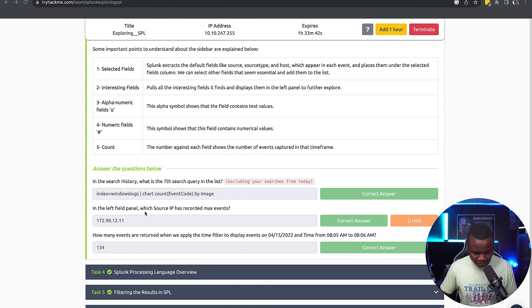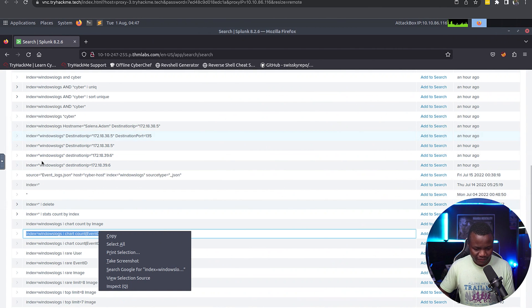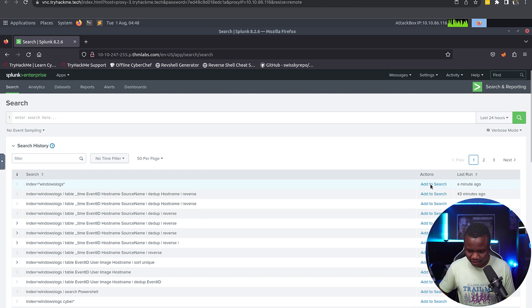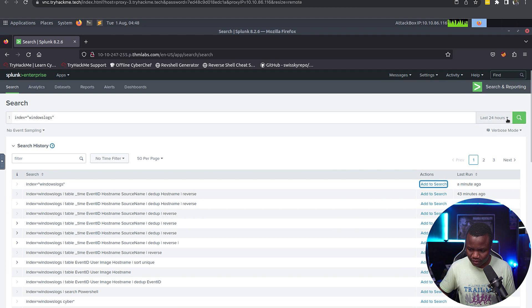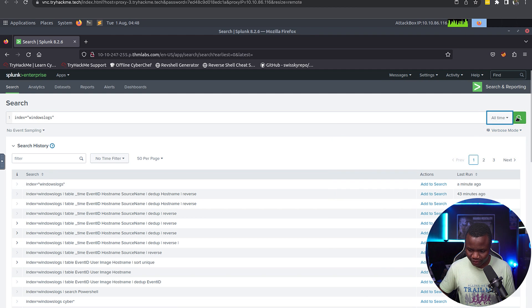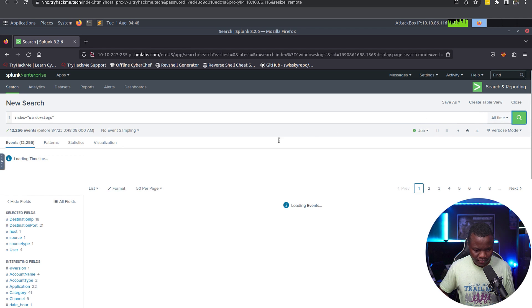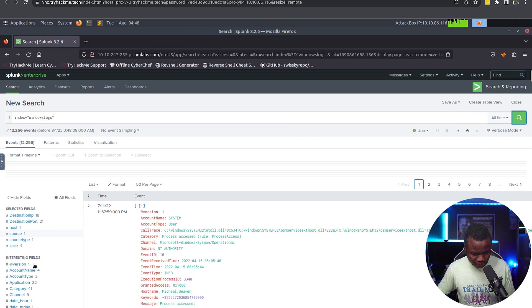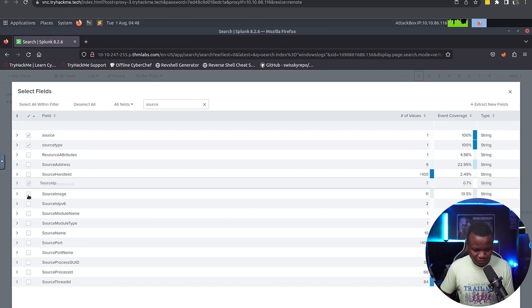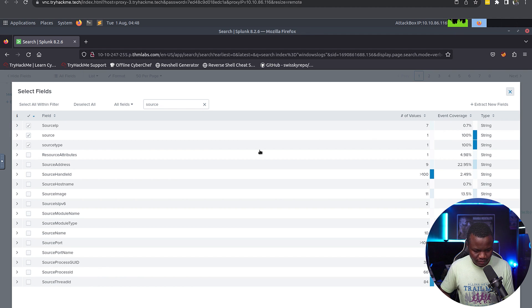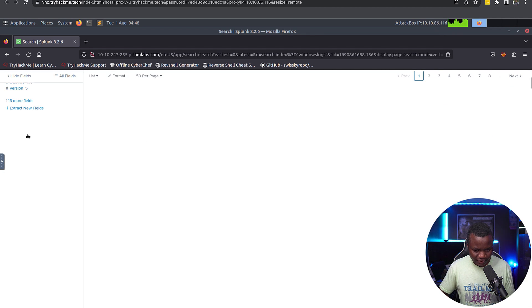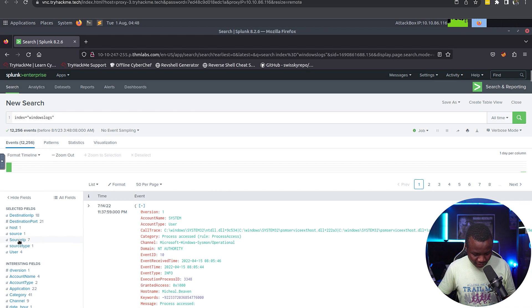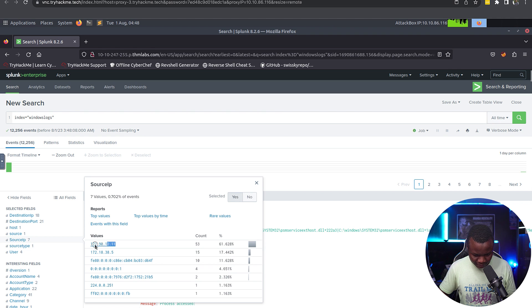In the left field panel, which source IP has recorded max events? In the left field we need to look for source IP. Edit to search on all time. So we need to look for source IP, I'll add it to the list so it's easier to see.